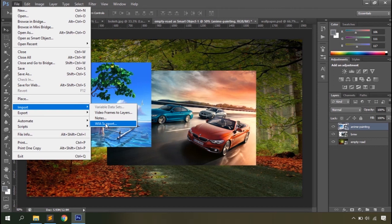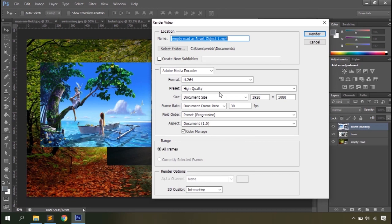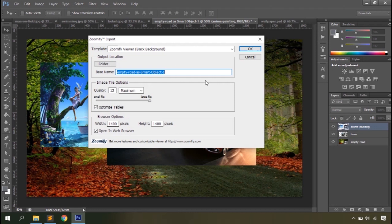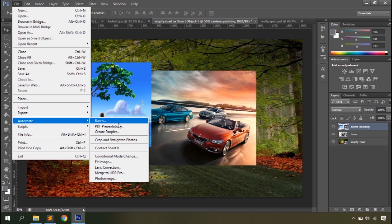Then you have WIA Support, which allows you to connect your computer with digital cameras and import photos directly. With the Export option you can export paths to Illustrator, which is another Adobe application that works with graphic artworks. Then you have Render Video, which helps you create videos from Photoshop documents. Then you have Zoomify, which resizes and generates an optimized image for use in web pages. The Automate option lets you ask Photoshop to carry out processes automatically to a group of files.